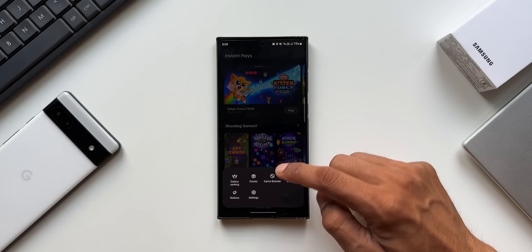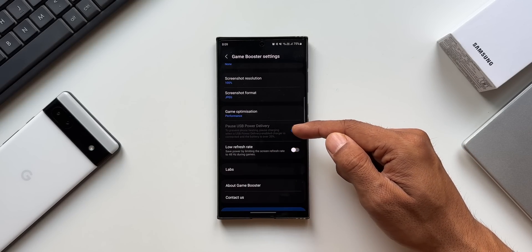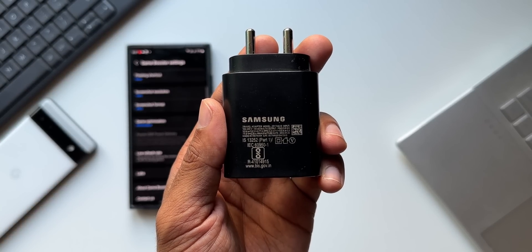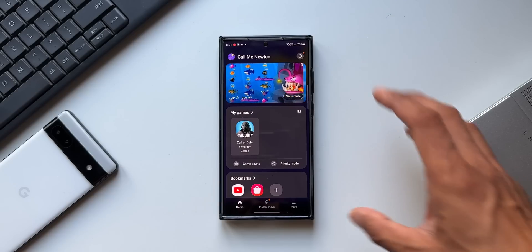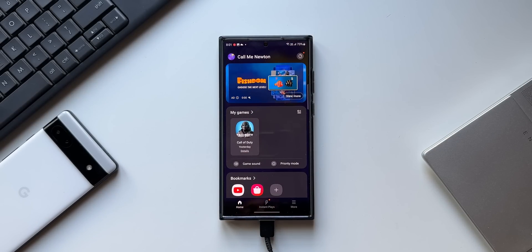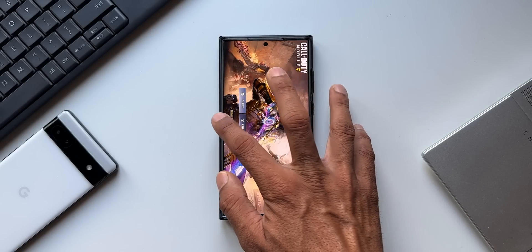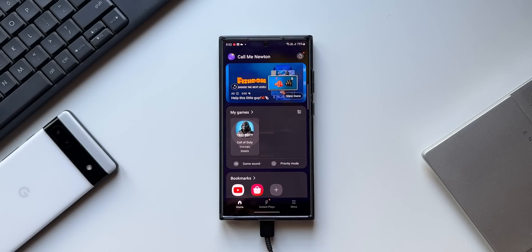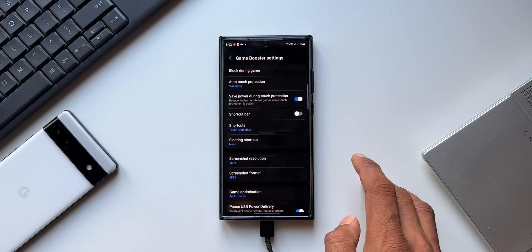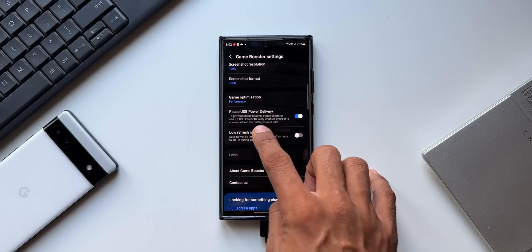Here you will see an option called Game Booster — tap on this. You'll see the Pause USB Power Delivery option, which is activated only when a PD charger is connected. You can enable this to play games without using the phone's battery. This helps reduce battery charging cycles, increasing battery lifespan, and results in less thermal throttling and less heat generated during gaming.